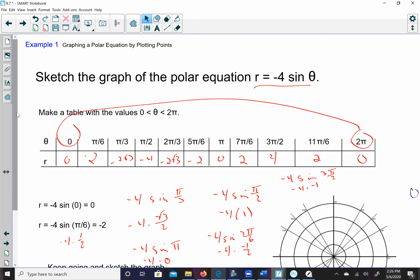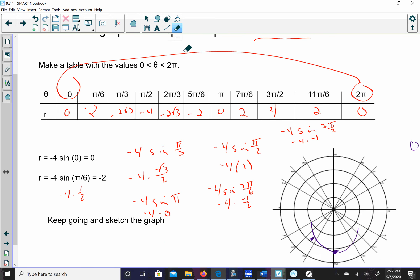To graph this, I'm going to plot those points. Starting with (0, 0): my angle is 0 and the radius is 0, so I put a point right here — in polar coordinate systems that's called the pole, rather than the origin of the Cartesian system. Then for π/6, the radius is -2, which means I hop over the pole and go 2 units in the opposite direction. For π/3, the radius is -2√3, which is about -3.46, so I hop over the pole and go about 3.5 units.